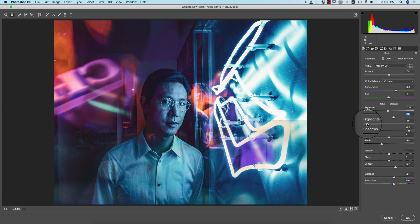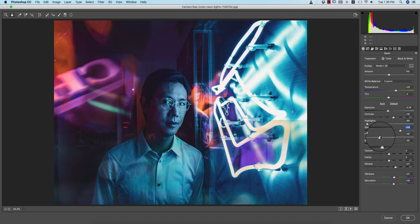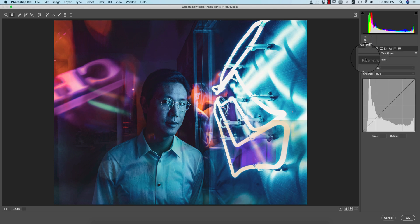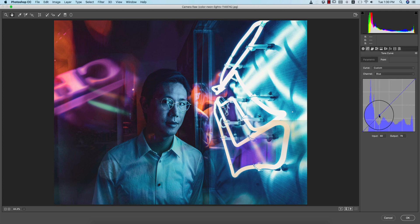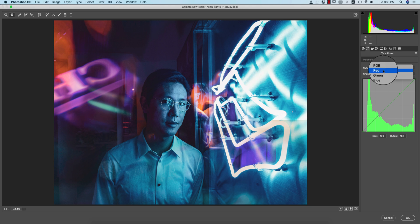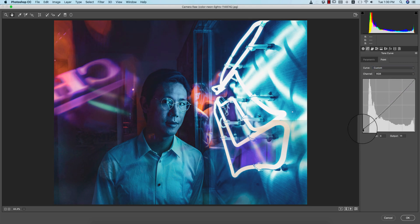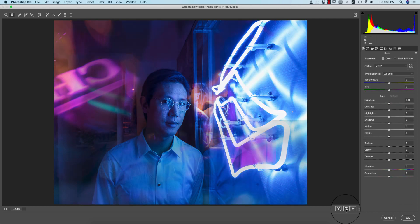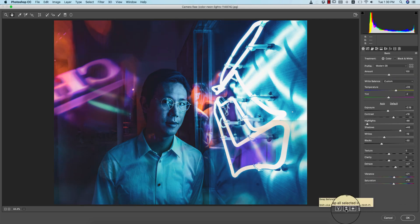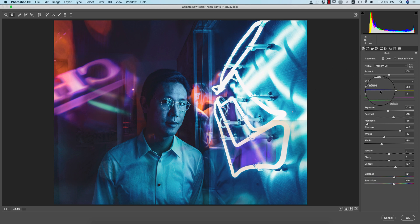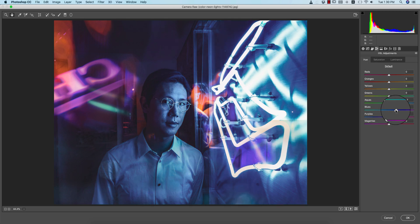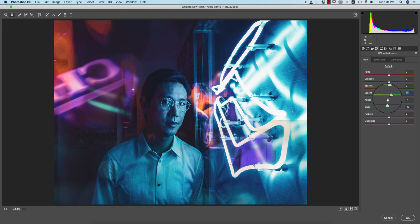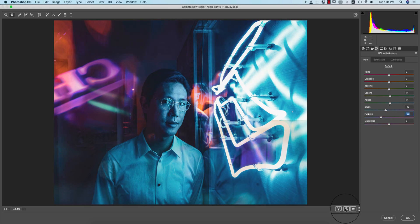I'll add some contrast, bring the highlights down, set the shadows, and adjust whites. From the tone curve I'll go to the blue channel and adjust it, then the green — don't make it too much otherwise it will be overexposed. On the RGB channel, add some mid-range and a little highlight. Comparing before and after: the original image has flat shadows and highlights, but after editing you get prominent shadows and highlights. You can also change the hue of the blue, green, and aqua colors.